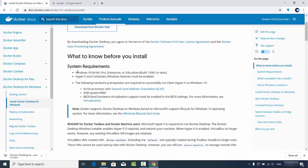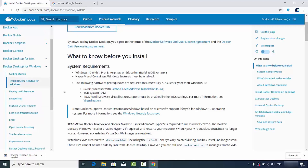To install Docker on Windows, you need at least Windows 10 64-bit Pro, Enterprise, or Education version, and Hyper-V and Containers Windows features must be enabled. Additional requirements include a 64-bit processor with Second Level Address Translation, 4GB system RAM, and BIOS-level hardware virtualization must be enabled in BIOS settings.